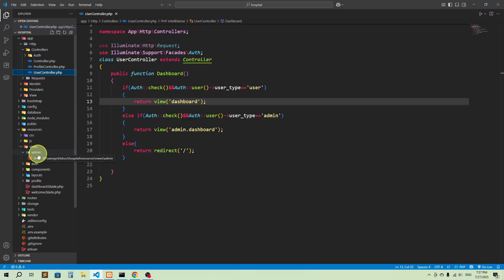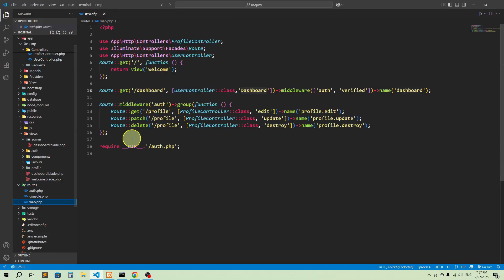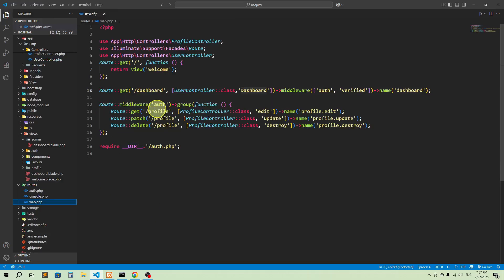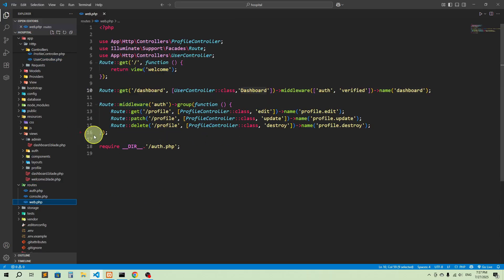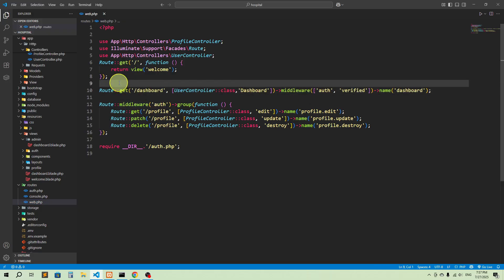If I go to web.php in the routes, we can see middleware 'auth' is used for the profile and the dashboard. We need a similar middleware for the admin for all admin-related pages. So we're going to create a separate middleware and name it AdminMiddleware. Let's create the controller and middleware now.